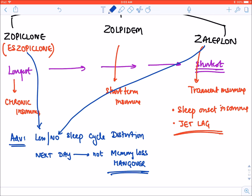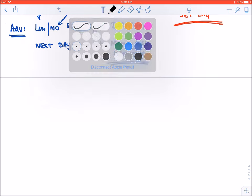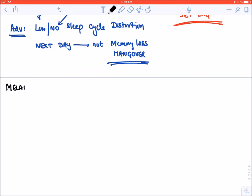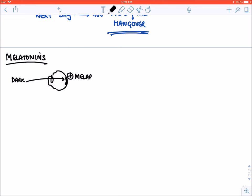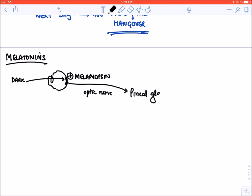Melatonin: melatonin is a neurotransmitter/hormone produced in the body. When it is dark, darkness stimulates melanopsin pigment in the retina, which via the optic nerve signals the pineal gland to release melatonin.